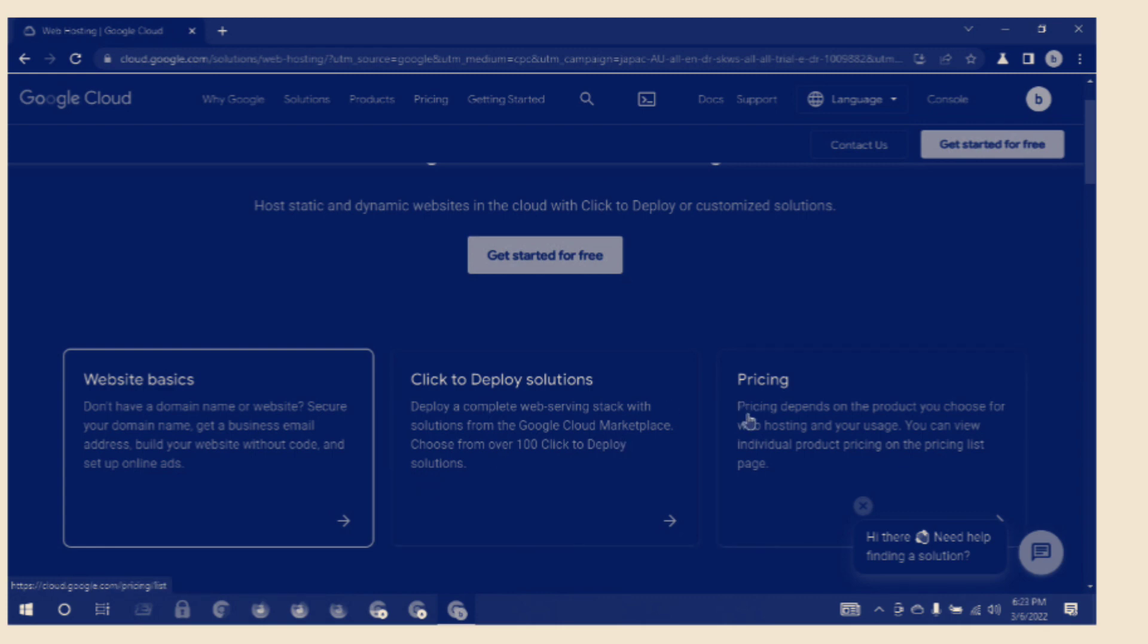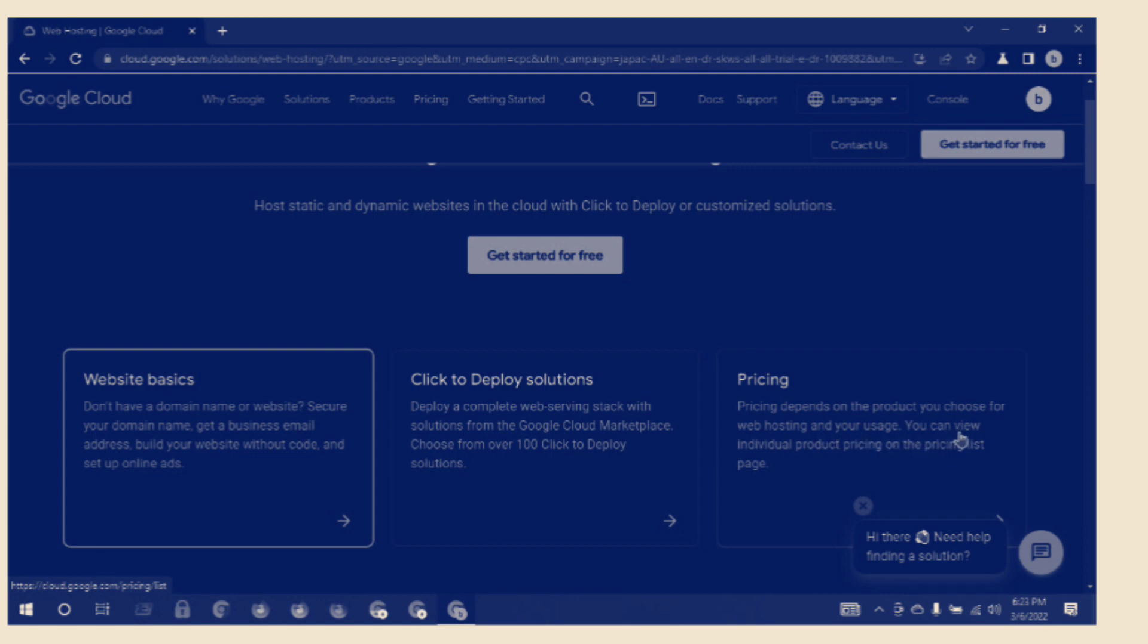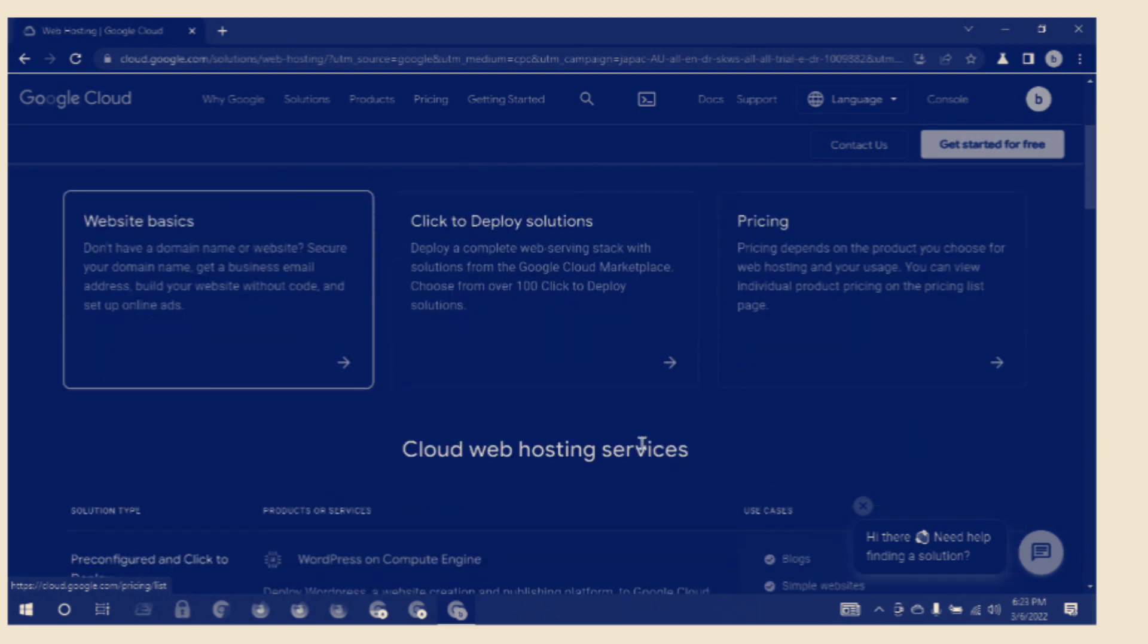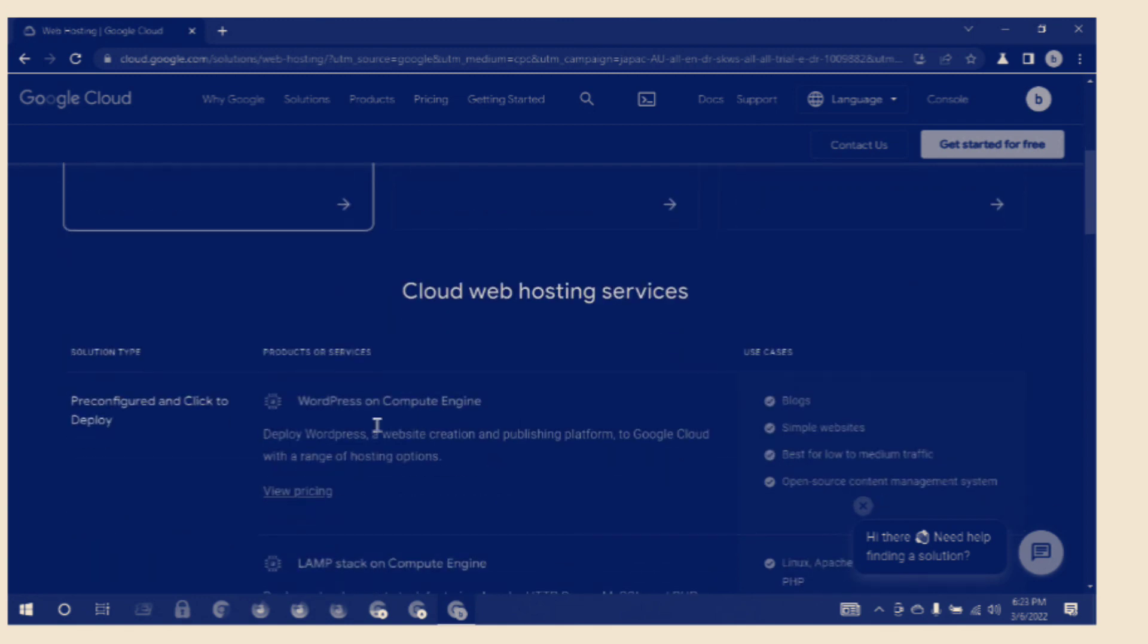Pricing: pricing depends on the product you choose for web hosting and your usage. You can view detailed product pricing on the pricing list page. Cloud web hosting services include WordPress on Compute Engine.